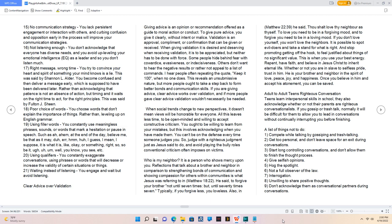17. Right message, wrong time. You try to convince your heart and spirit of something your mind knows is a lie. This was said by Shannon L. Alder. You become confused and then deliver a message early which is supposed to have been delivered later. Rather than acknowledging that patience is not an absence of action but timing, and it waits on the right time to act for the right principles. This was said by Fulton J. Sheen.